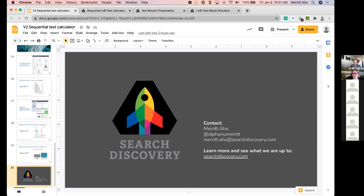Who's got questions? We've got the test simulator, the test result report — test results presentation — and the sequential A/B calculator: those are the three tools and calculators we showed you today. You should have links to all of them both in the Zoom chat and in the TLC planning channel.